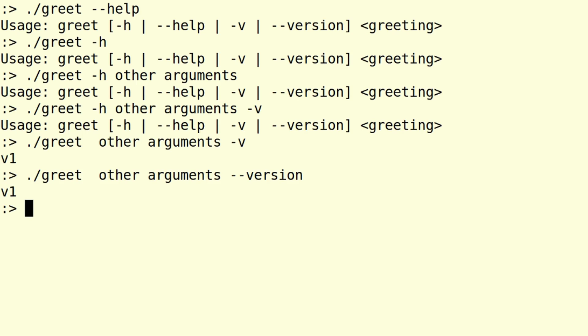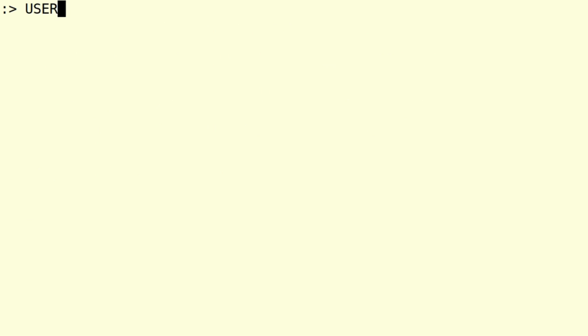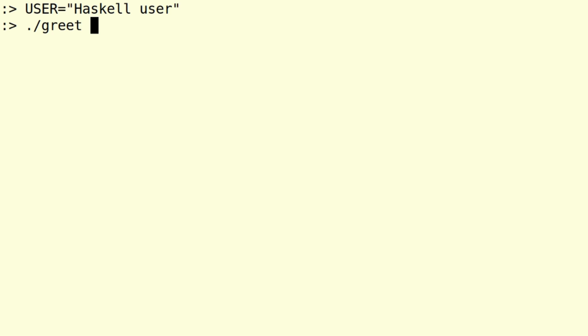So let's look at how this program should normally work. Let's first set a better name as a username. In this case, I will call myself Haskell user and let's call greet with a normal hello. And we get hello Haskell user.